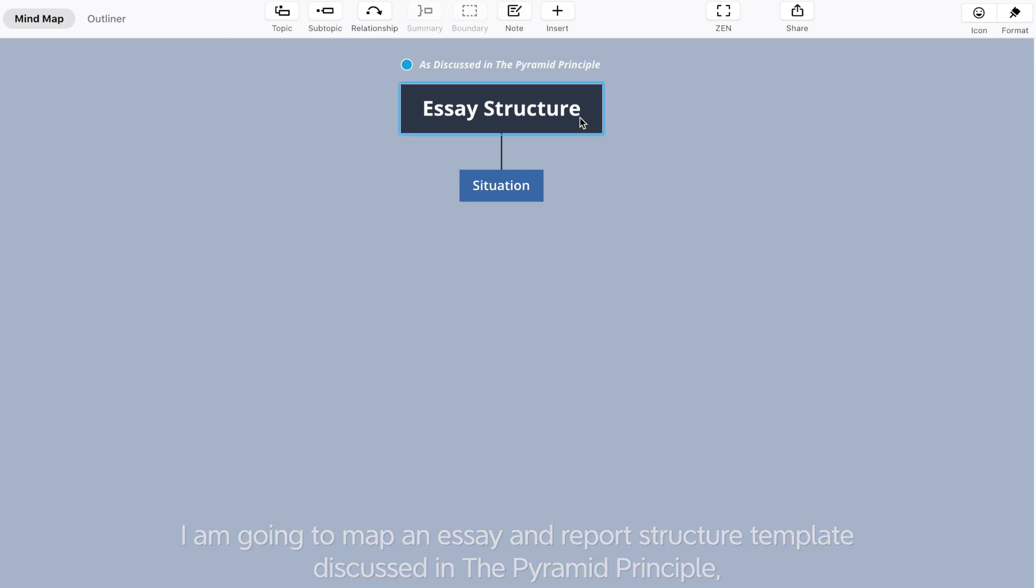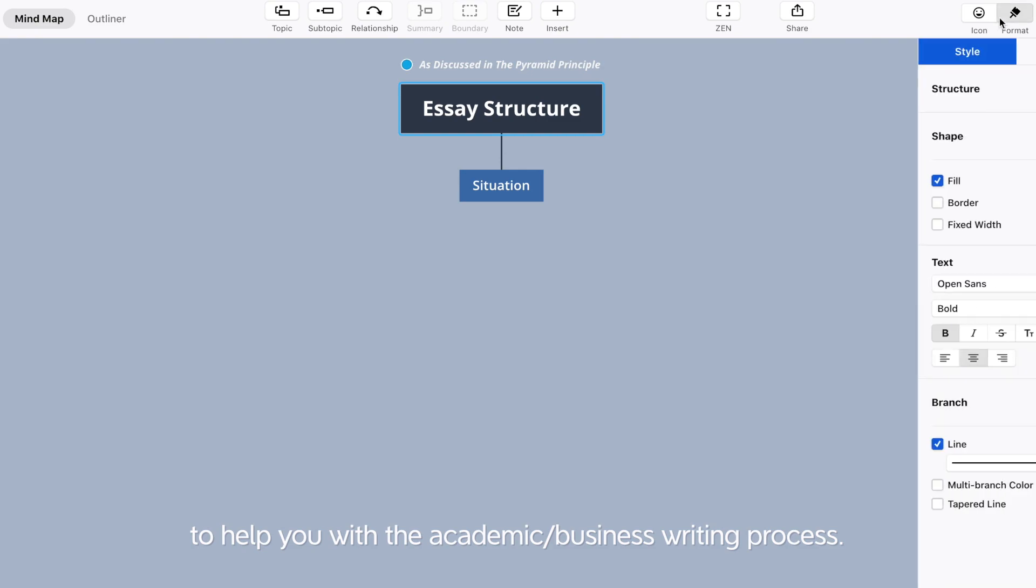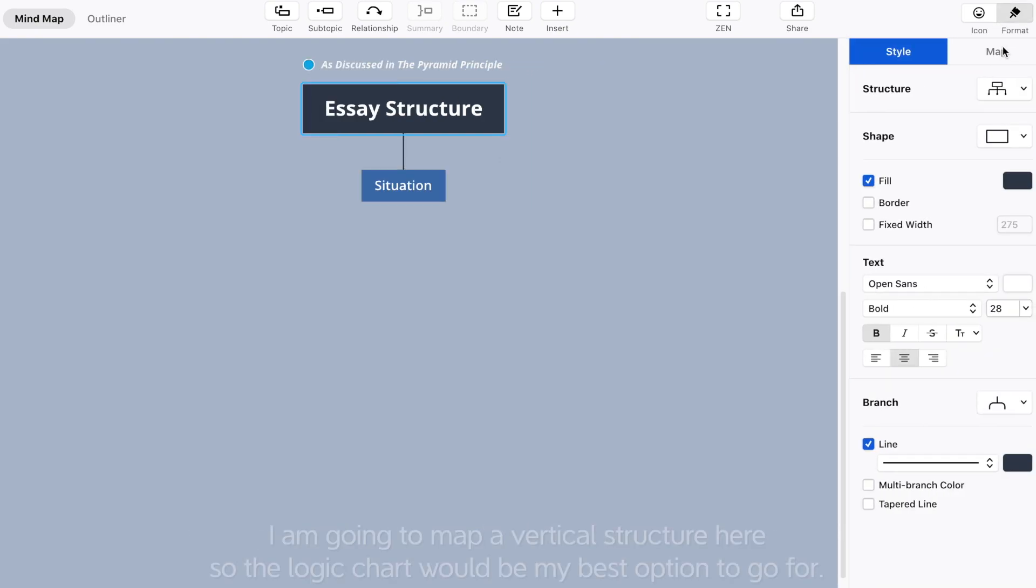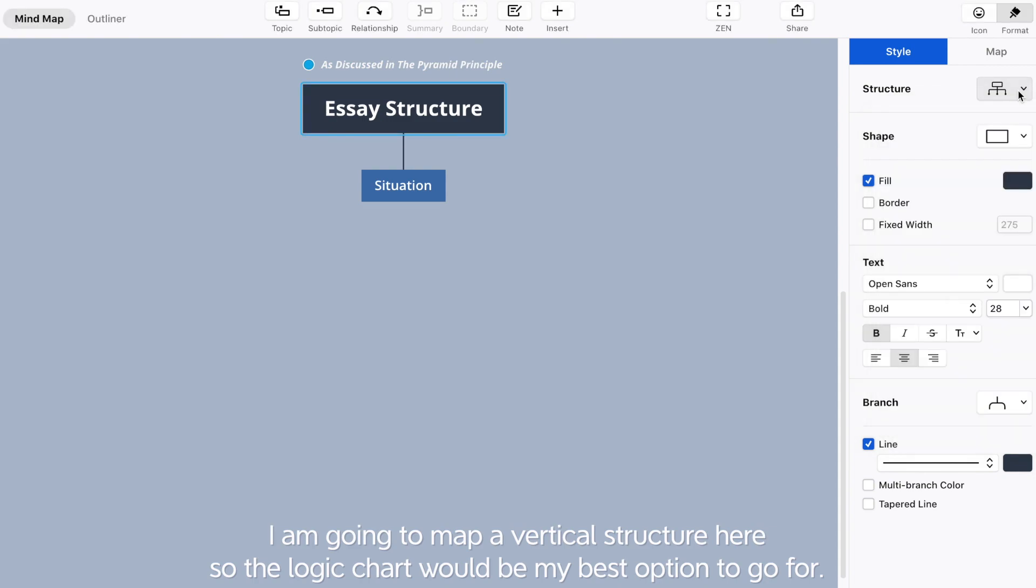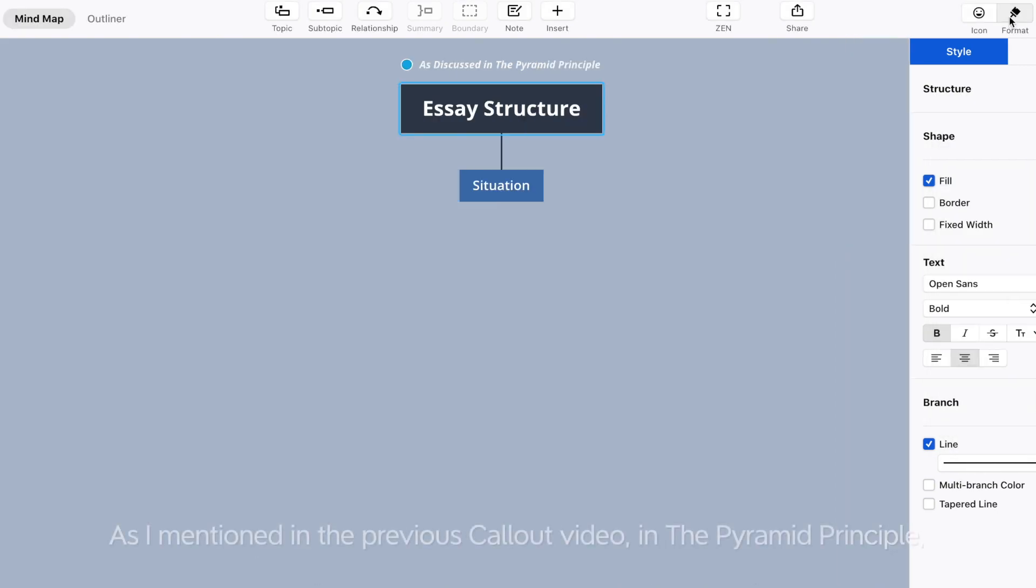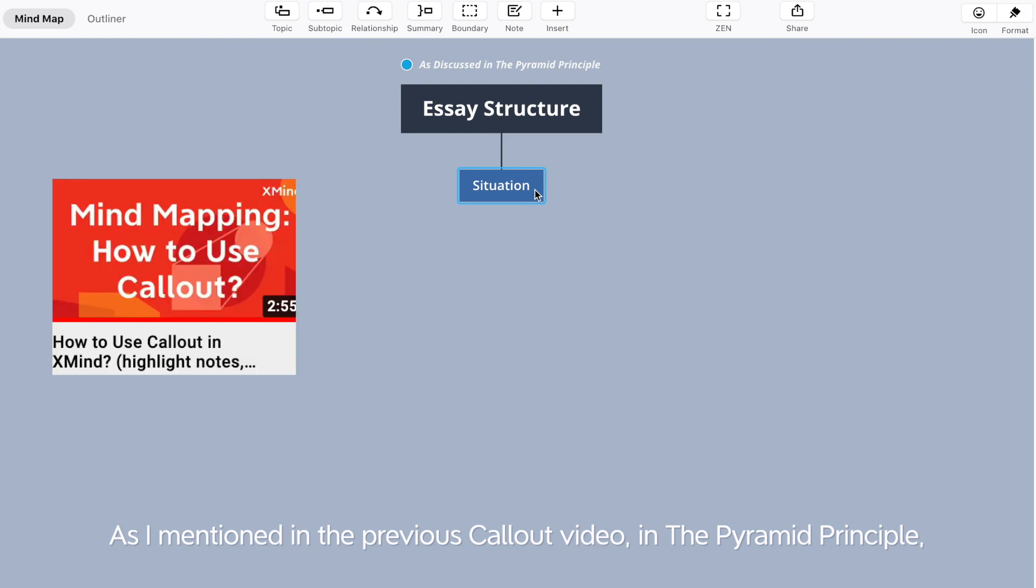To help you with the academic and business writing process, I'm going to map a vertical structure here. The logic chart would be my best option to go for, as I mentioned in the previous callout video.